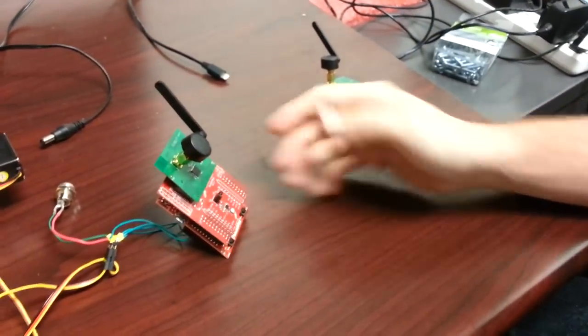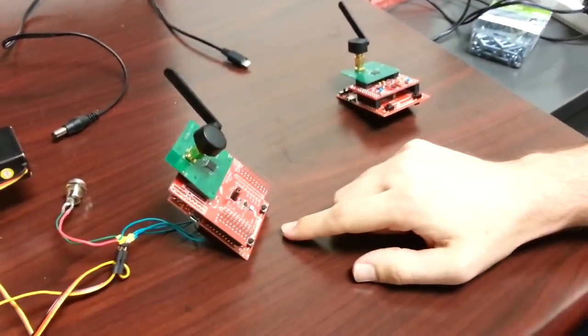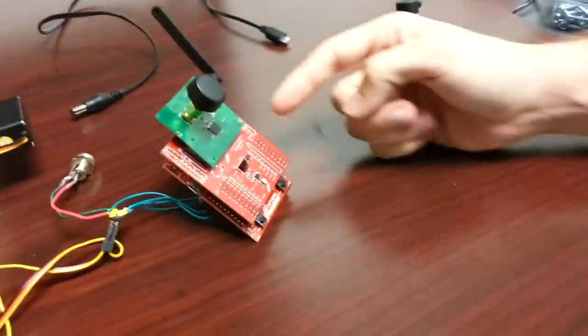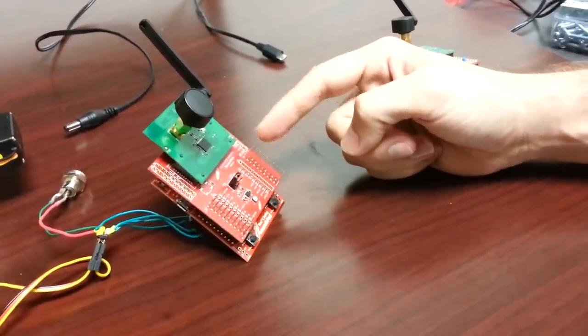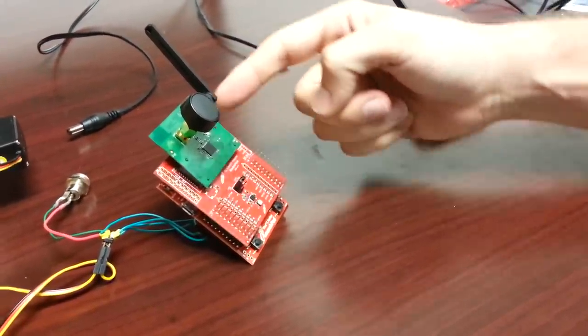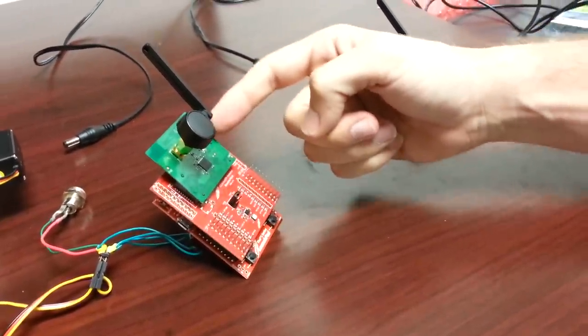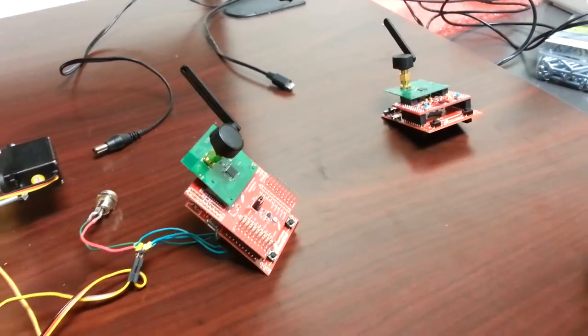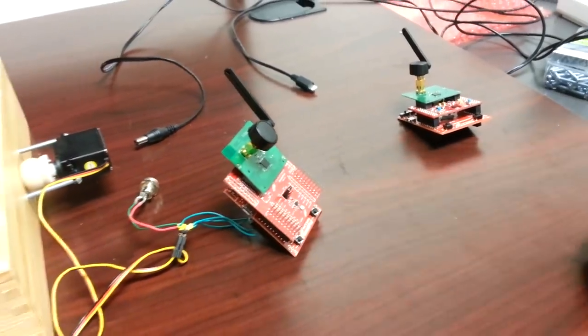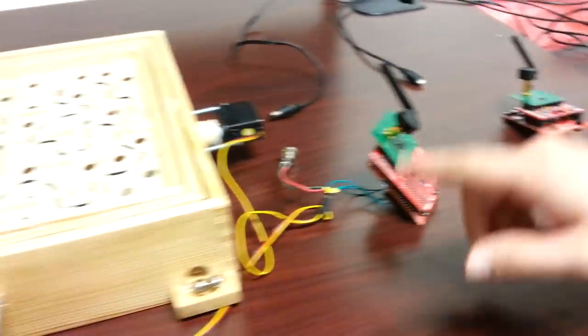Same kind of setup here, Tiva C series launch pad. This is a booster pack that just breaks out the launch pad headers to the EM headers, and another Zigbee compatible 2.4 GHz RF card.